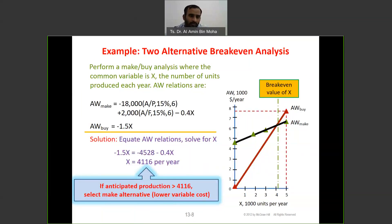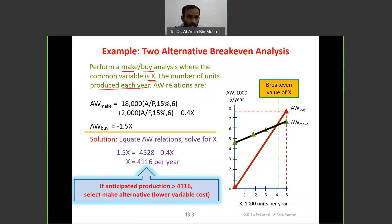This is the example for two-alternative break-even analysis — usually a make-or-buy analysis. You have a situation where you need to decide whether to make your product or buy it, do it in-house or outsource. We need to find the common variable, let's say x, which is the number of units produced each year — the quantity of production. In this example it's AW. Make sure we equate using the same units — if it's AW, all calculations should be AW; if PW, be consistent with PW, and the same for FW.